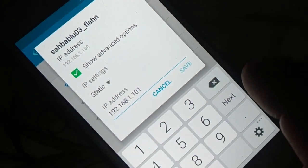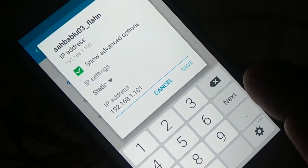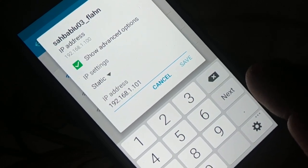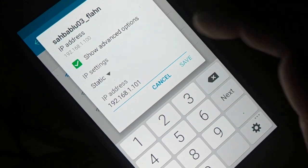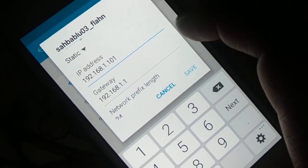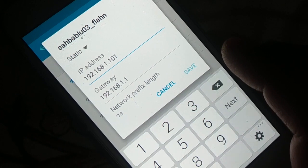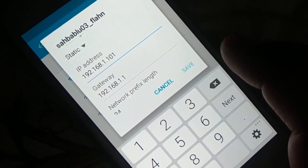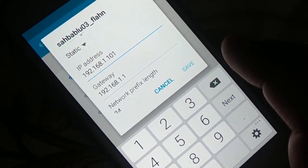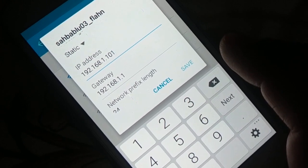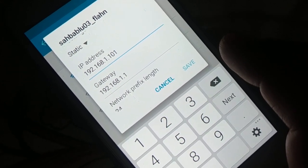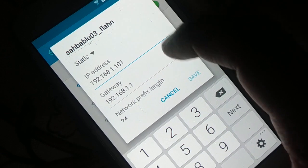For the last value of the IP address, make a small change — for example, change 100 to 101, 102, or 103; or if it's 10, change it to 11 or 12. For the gateway, the first three values stay the same and the last value should be 1 — for example 192.168.1.1. Never change the gateway's first three values.